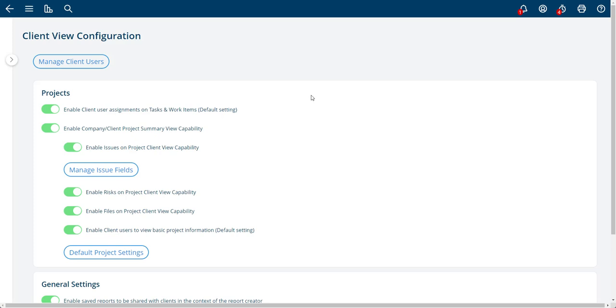In this video, I'm going to share with you the client view configuration options. One thing to note is that projects can be created without sharing or with sharing. And this is the overall configuration here.